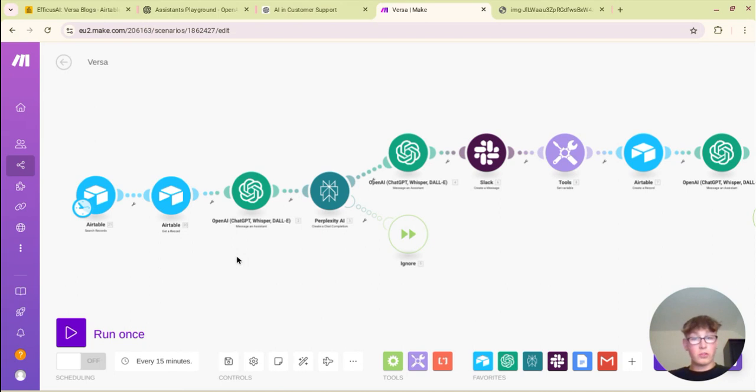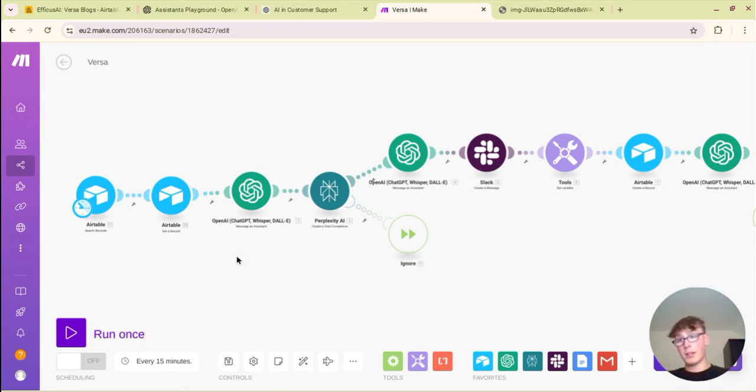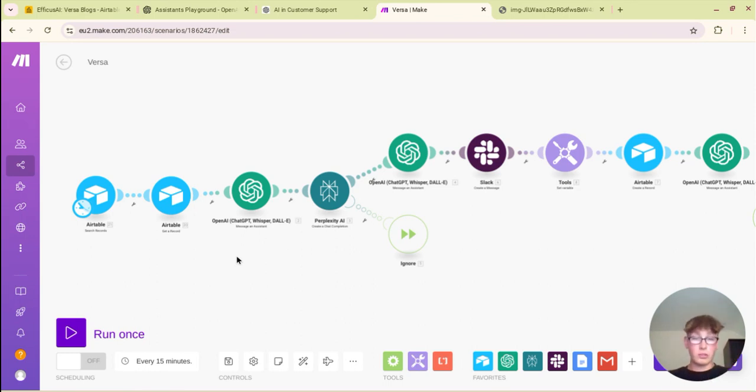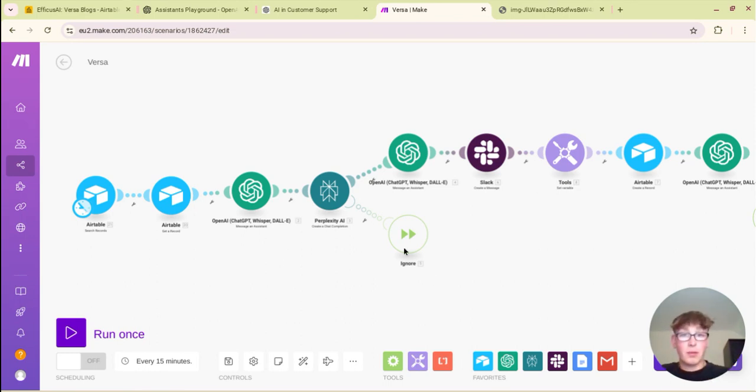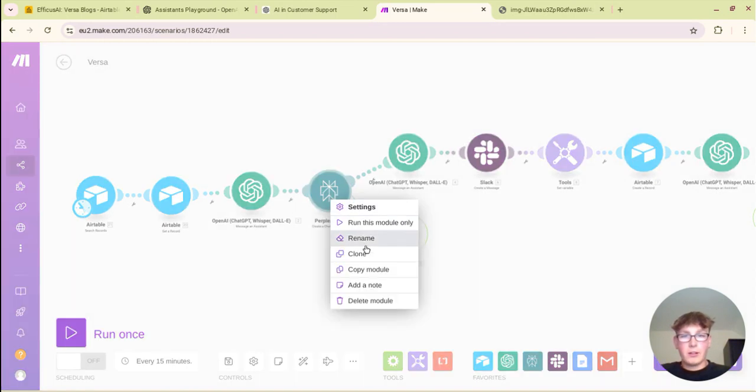So now you have a blog topic that's unique because you've checked your Airtable to make sure that you haven't done it before. You've got a blog topic and you've also got material and information that is up to date. It's gone and done research and found this from the internet, so now it's time to actually write the blog.